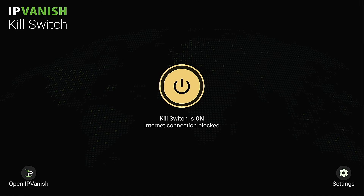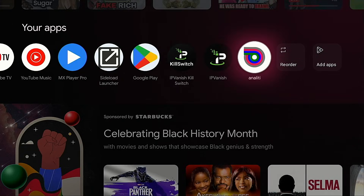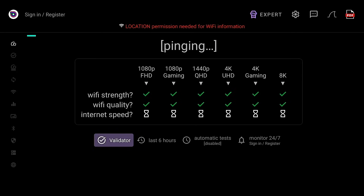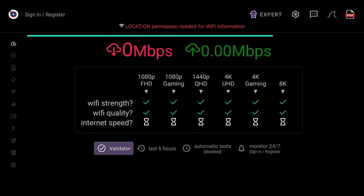We still need to connect the actual VPN application, but I want to show you something first. The kill switch is now on, and there is a way to test if it's working. I'm going to go into Analytic Speed Test — this can be installed through Google Play or the Amazon App Store on Fire TV devices, it's a free application. You're going to see nothing registers — neither download nor upload is working — which tells us the IPVanish VPN kill switch is working the way it should.